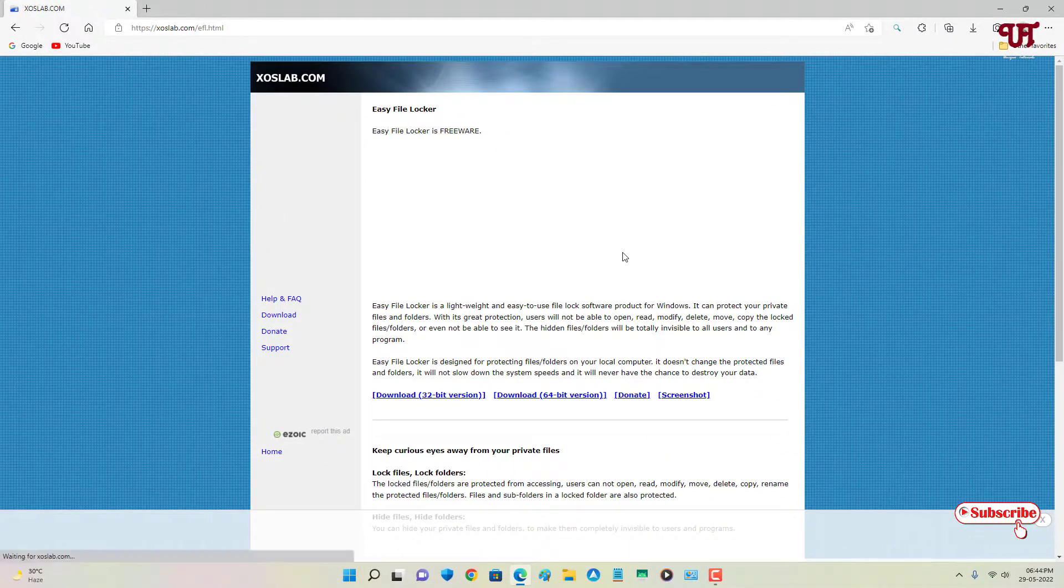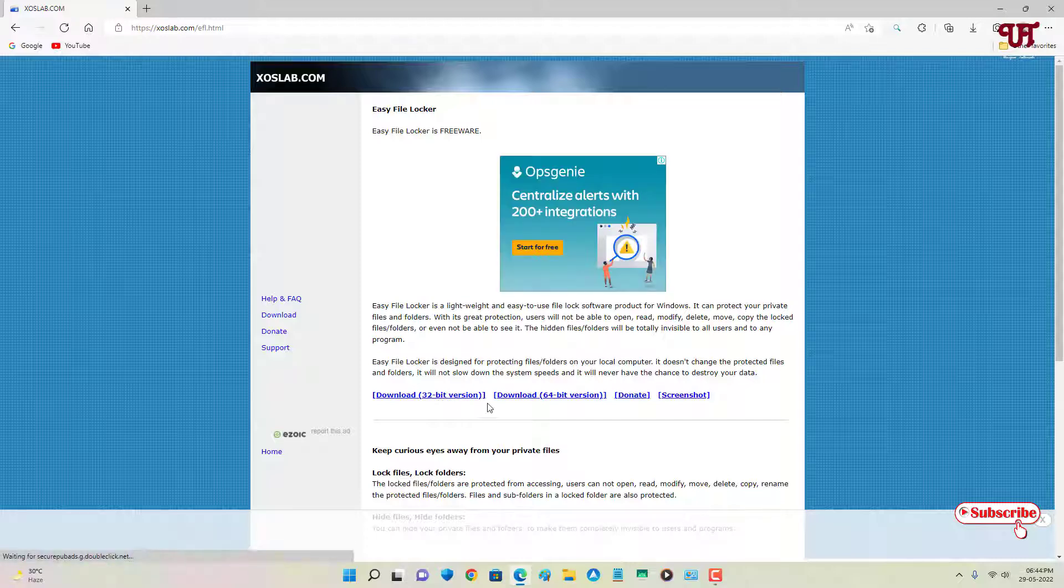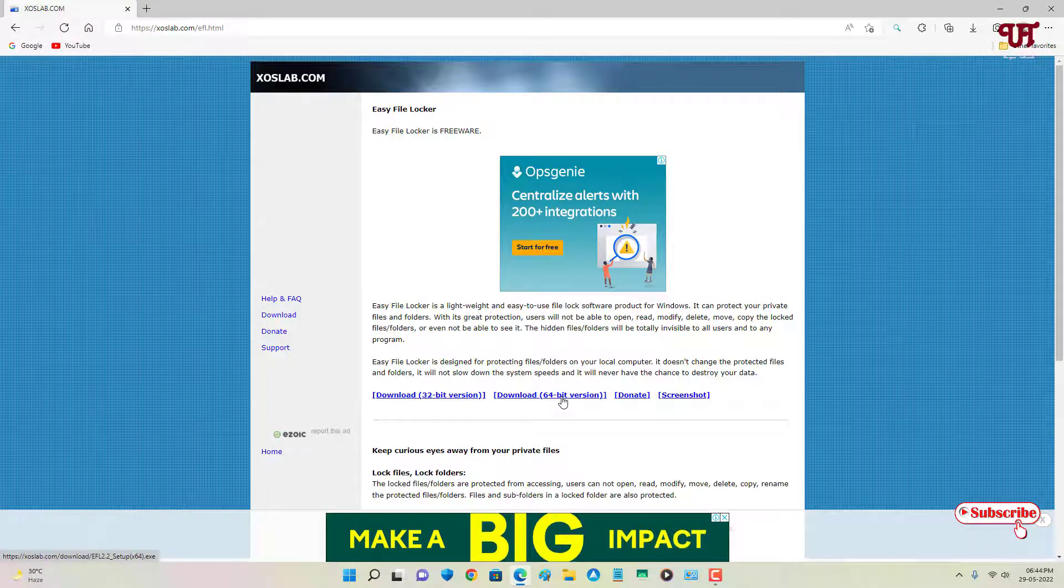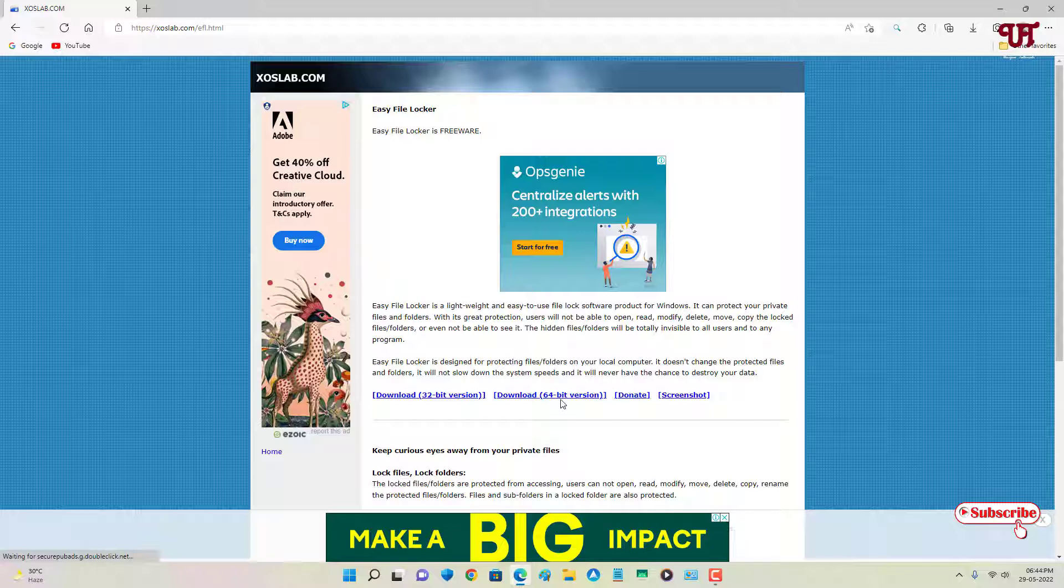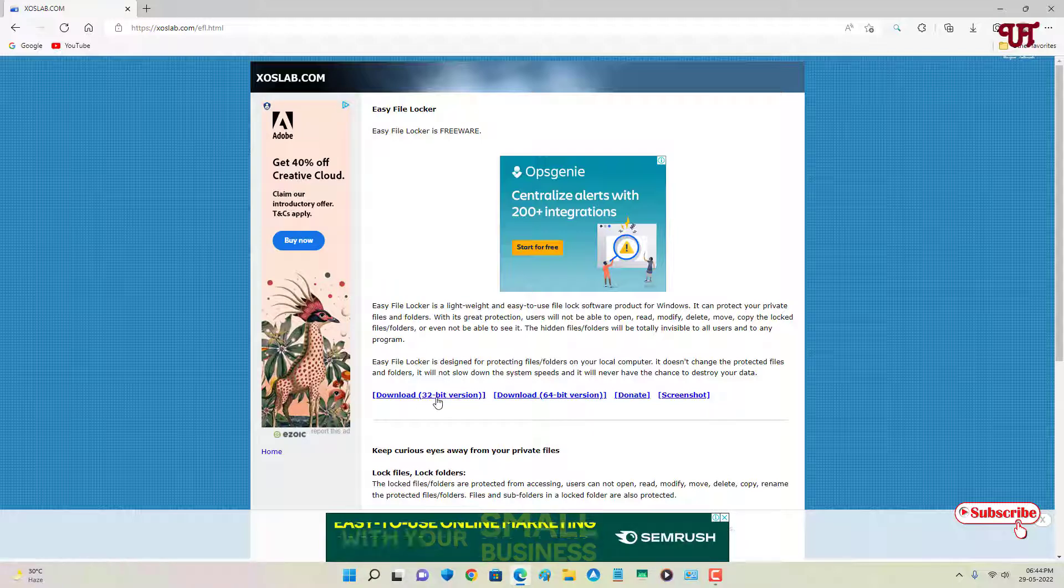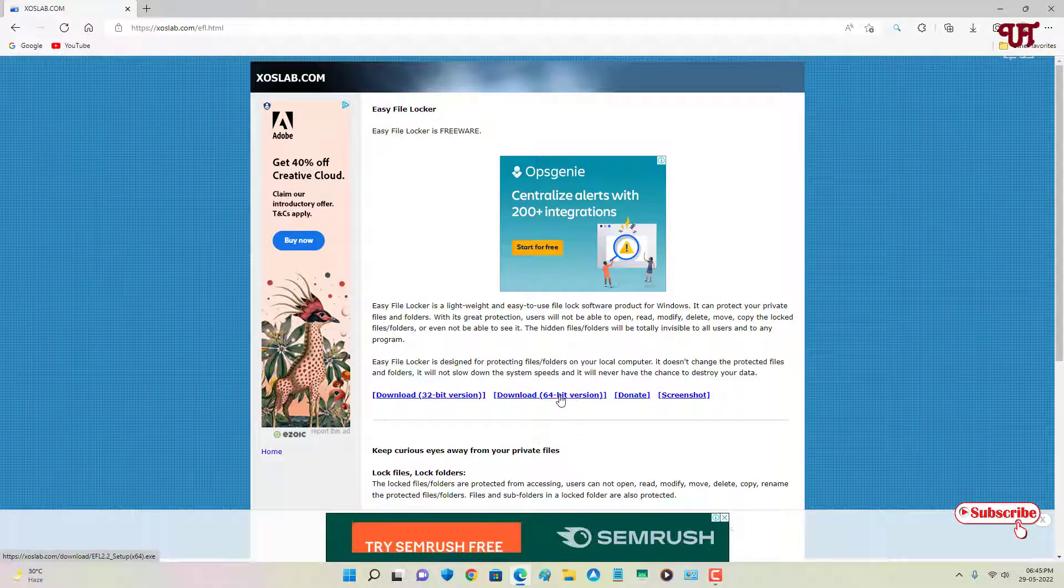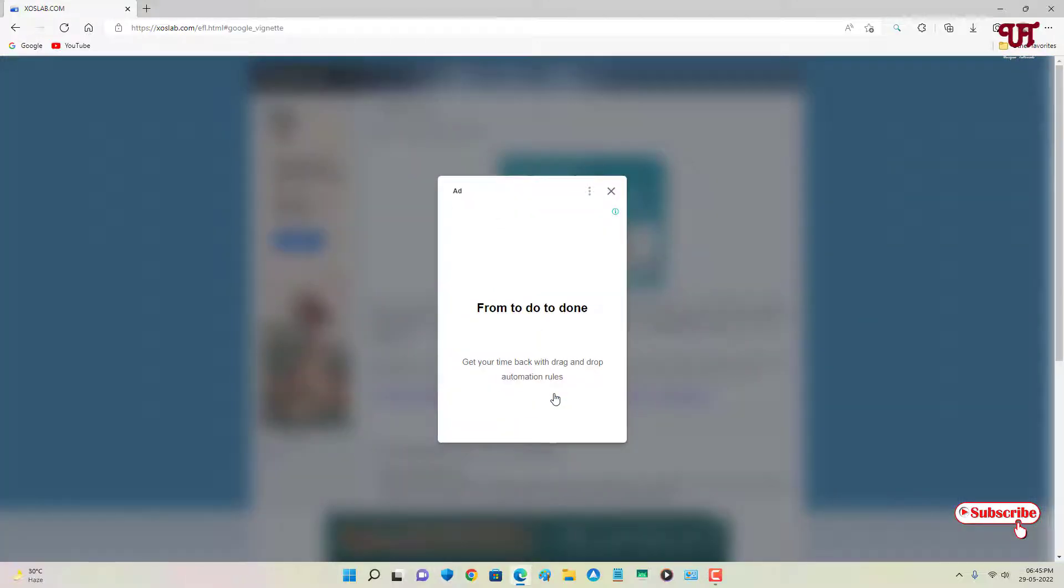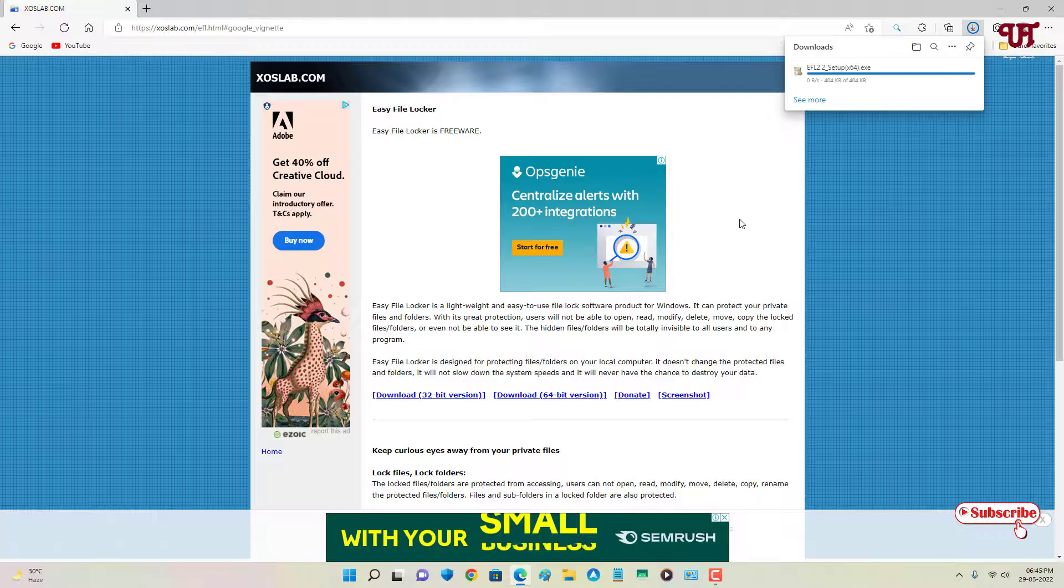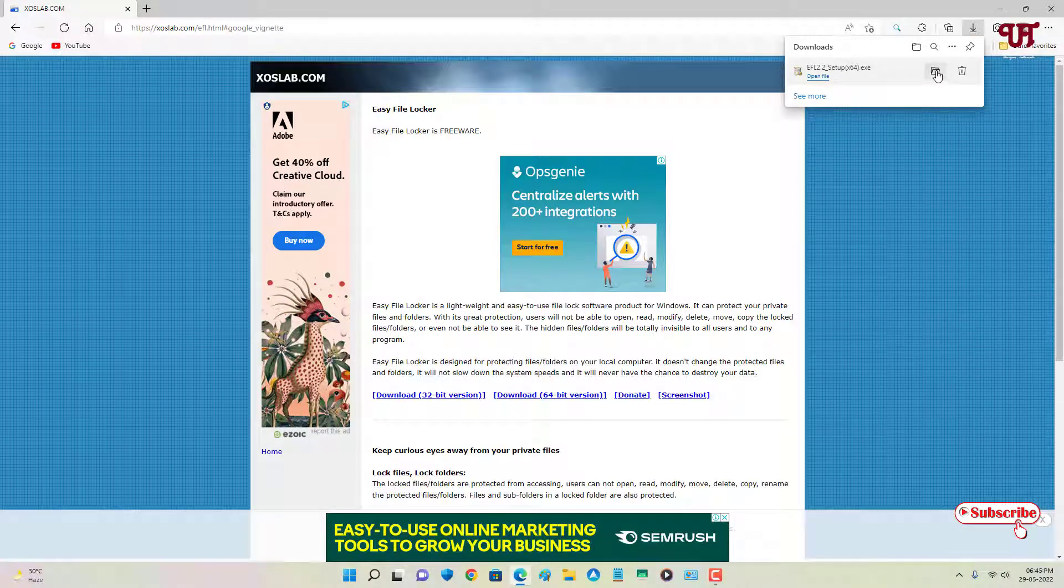Now you can see its official website. Below here you can see download for 32-bit version and download for 64-bit version. If you're using a 32-bit operating system, download that version. If you're using a 64-bit Windows operating system, download the 64-bit. Let me download this 64-bit and wait for a few seconds.